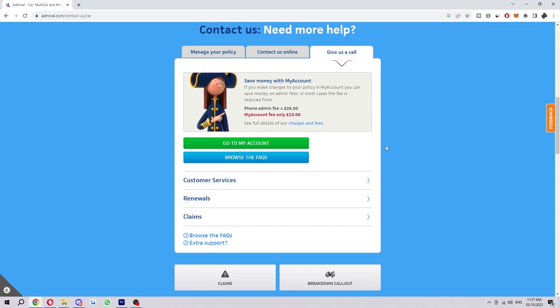You can go ahead and call them or contact them online, it doesn't matter. You just want to say the same thing—that you just want to cancel your auto-renewal—and the person on the other side will be able to assist you in doing that for you.